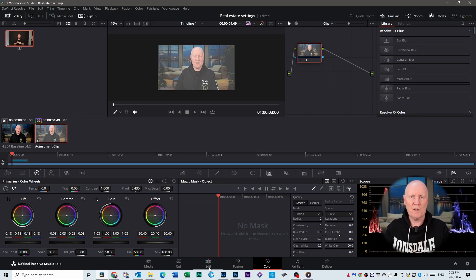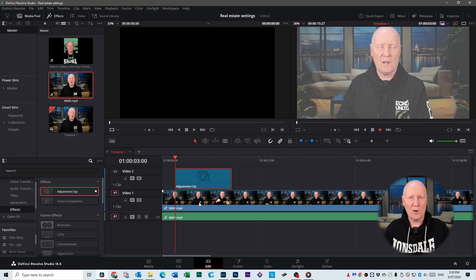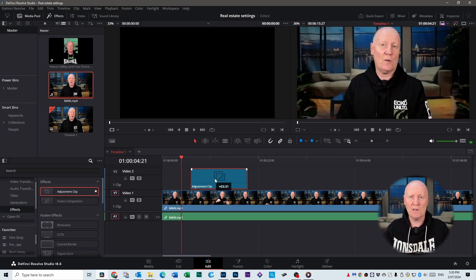Whereas this way you've got an adjustment clip on top, it's non-destructive to your original file so you can literally turn this off or delete it and your original footage is exactly how it was when you put it in your timeline.